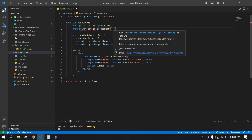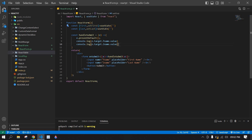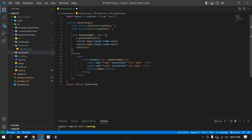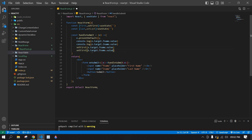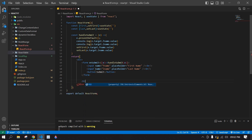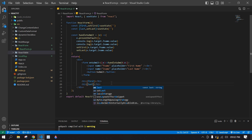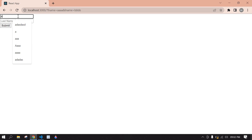I set up the state for first name and last name. After that I'm going to pass e.target.fname.value and e.target.lname.value into the state setters. After the form, I'm going to create an h3 tag and display the first name and last name. Save this and go to the browser — I type something and if I click submit, the values are printed here.